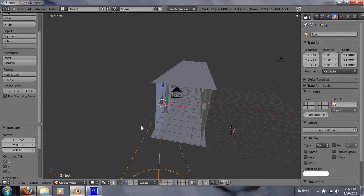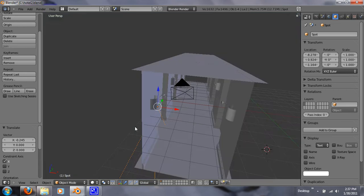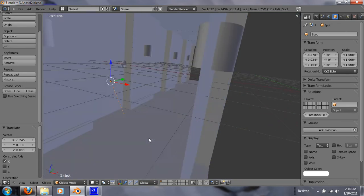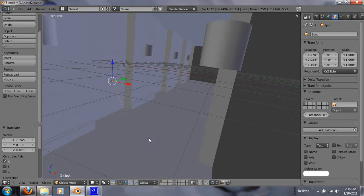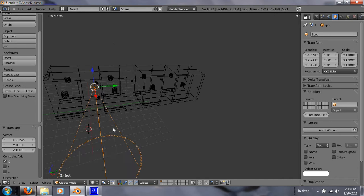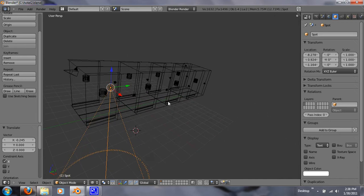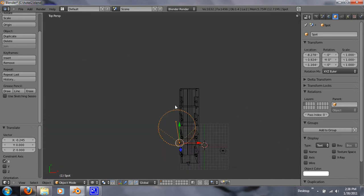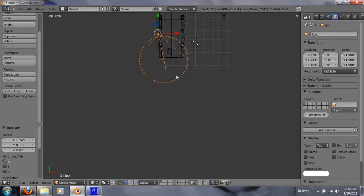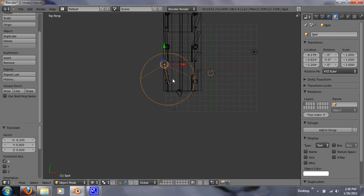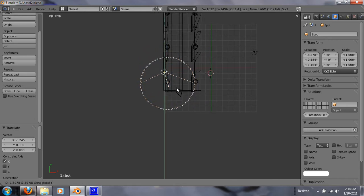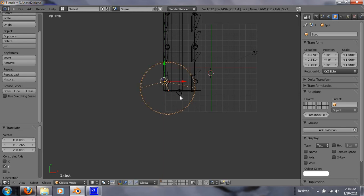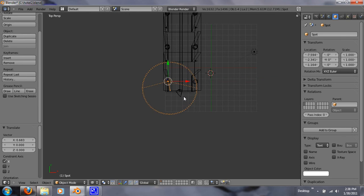And let's just position it to wherever we think it should go, or wherever you want it. Let me hit Z so we can view this a little bit better. Here we go. So let's hit G, Y, and G, X.